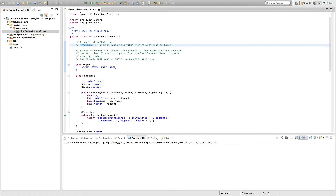The second thing is a stream. A stream is a sequence of data items that are produced one at a time. Streams were appended to collections and various other things to enhance some of the functional idioms we're looking to have in Java. It isn't meant to replace collections at all — it really just makes it easier to interact with them.